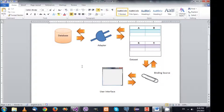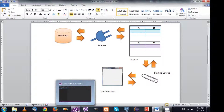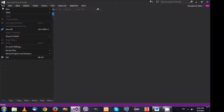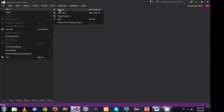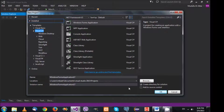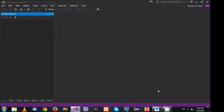I'm going to start a new project. It's going to be a Windows Forms application and I'll hit OK.